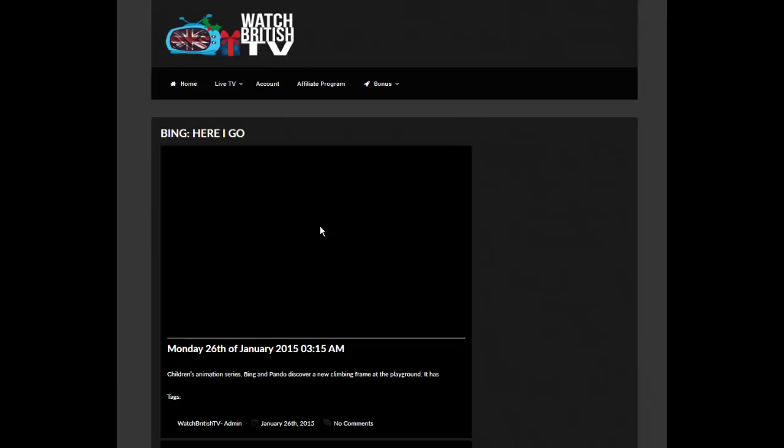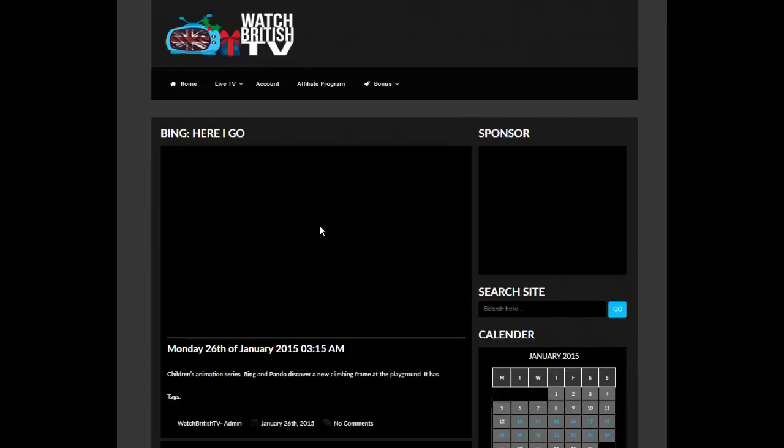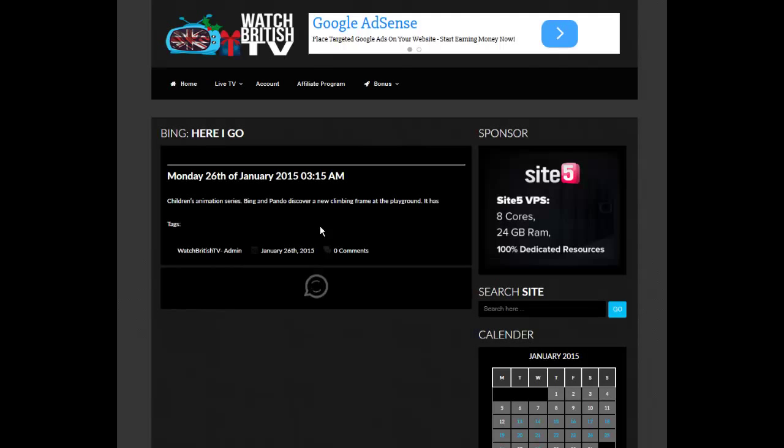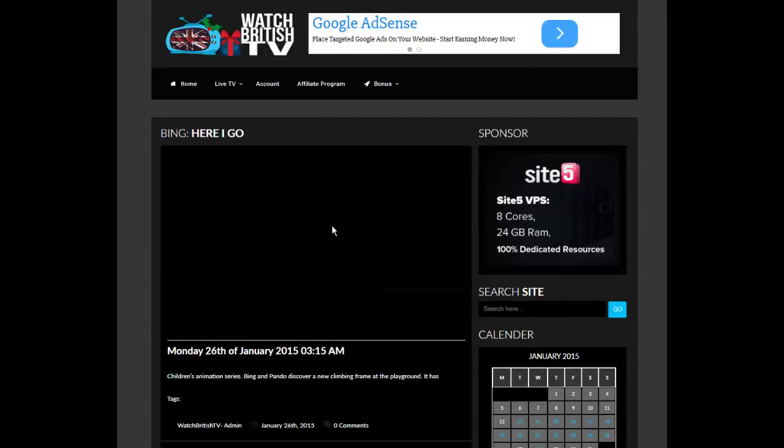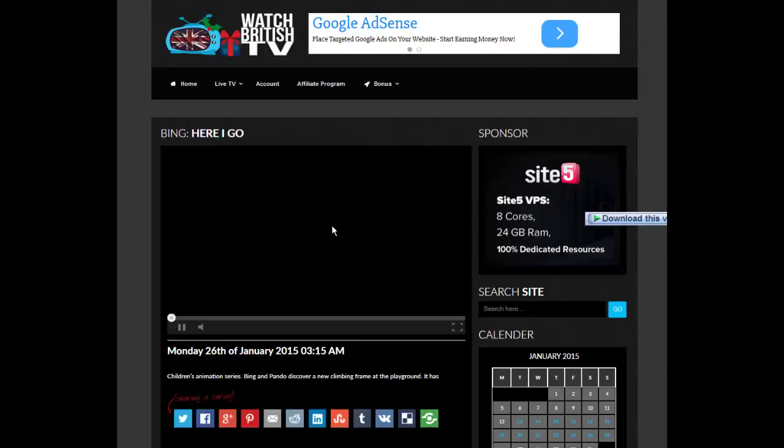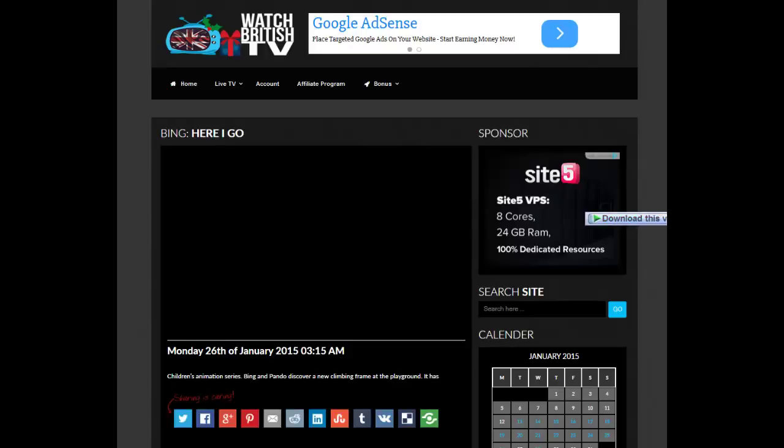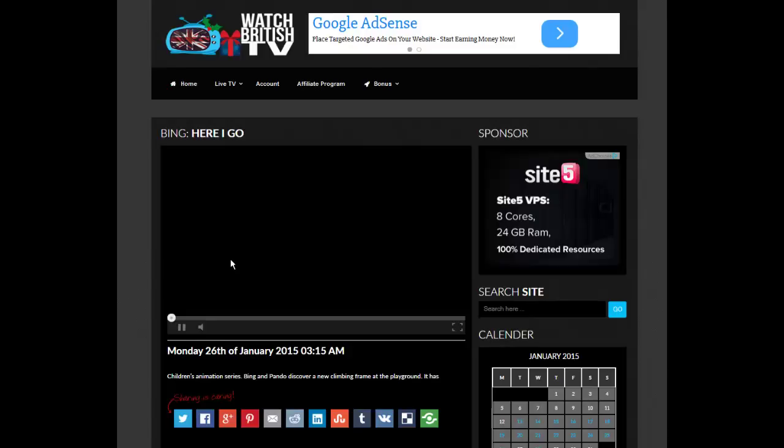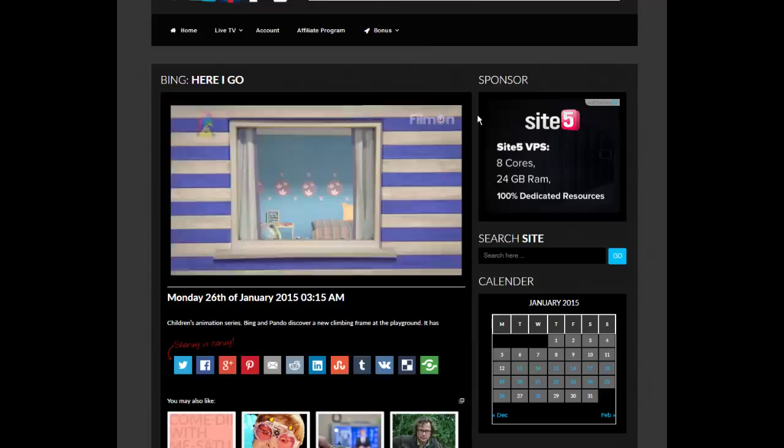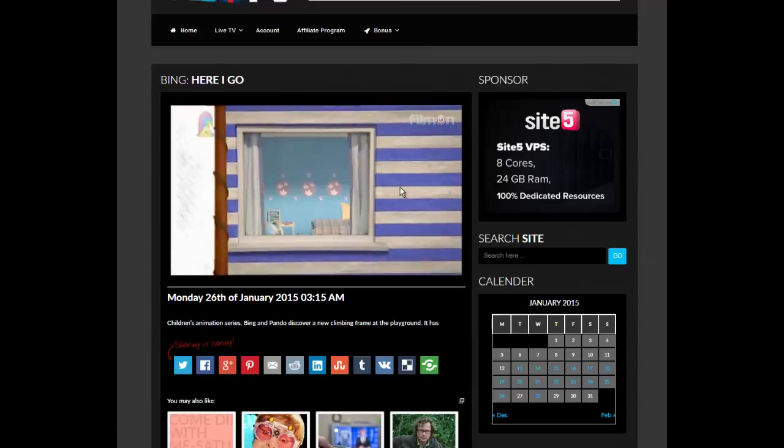They work on iPads, they work on iPhone, they work on Android. Again, you give it a second to load. It takes a little bit longer for these to catch up but they're still just a few moments. And they're free.